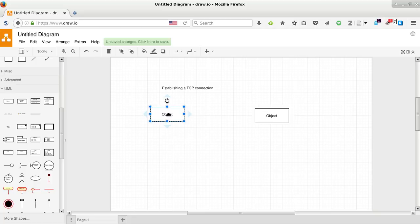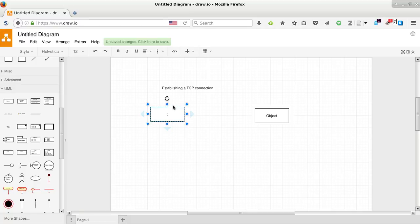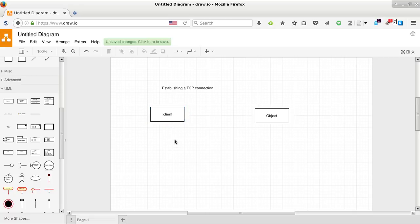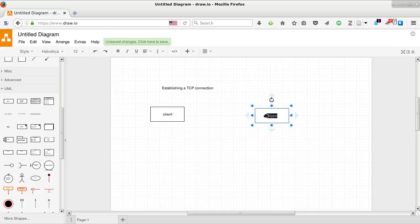The first object is the server. Let's start with the client. Here's the client. I've put in a colon here, which means that it is the class of clients and the class of servers.